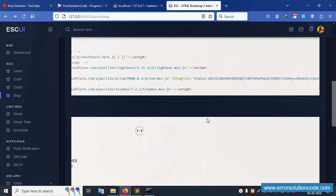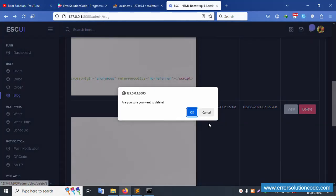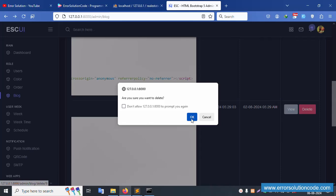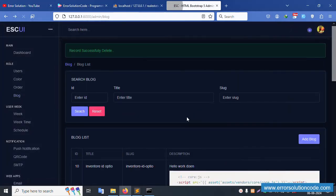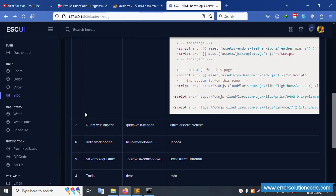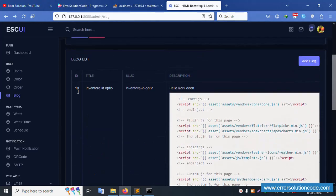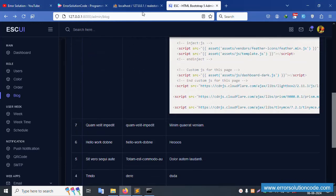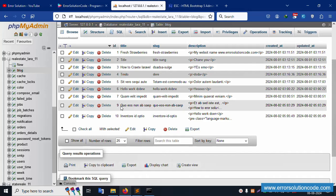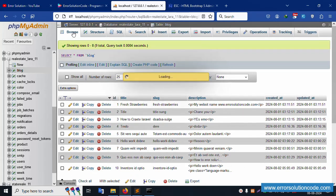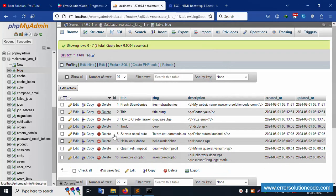The delete confirmation is available. Clicking Cancel does not delete. Clicking OK — successfully the record for ID 9 is deleted. Now IDs 10 and 7 remain; 9 is gone.